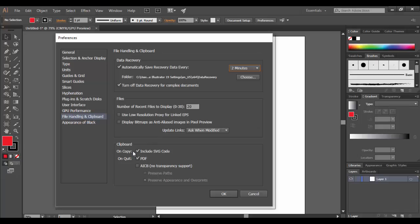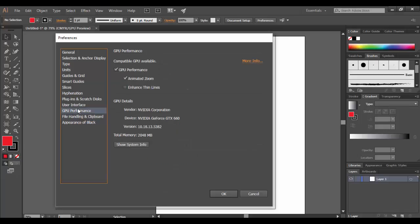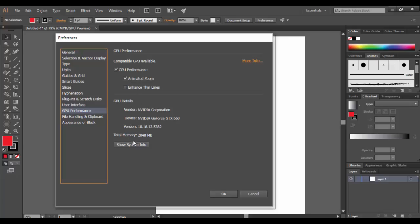Most of the other options here you can pretty much leave at default. Your GPU performance, if you have a compatible graphics card to handle the animated zoom, this will automatically be checked. Like mine is here, you can see the NVIDIA graphics card that I have for this system.